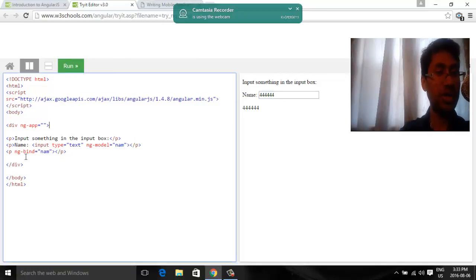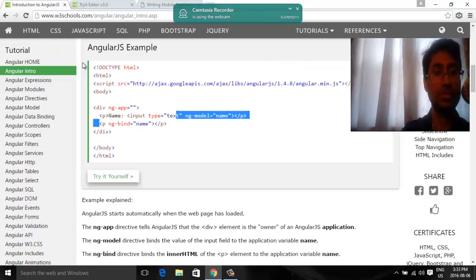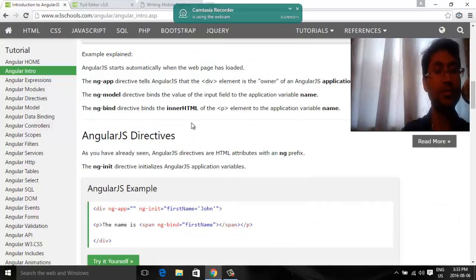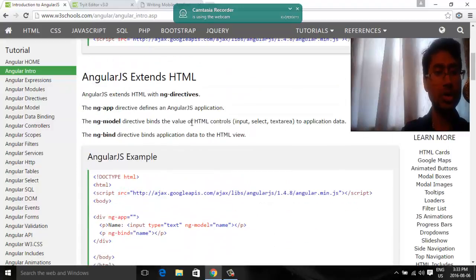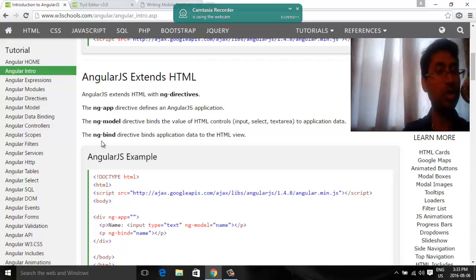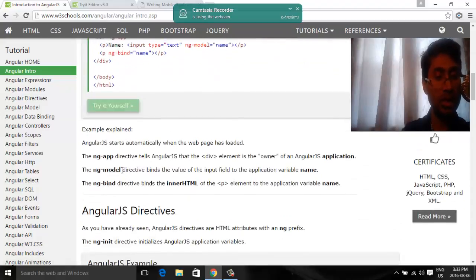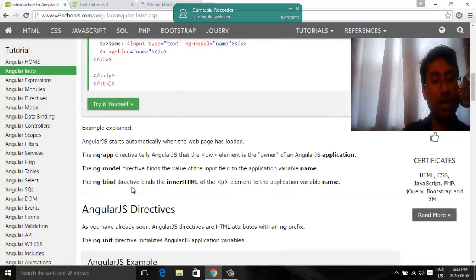So you can see it right. We went from here. So ng-app, ng-model, ng-bind. I think they probably are explaining this application.